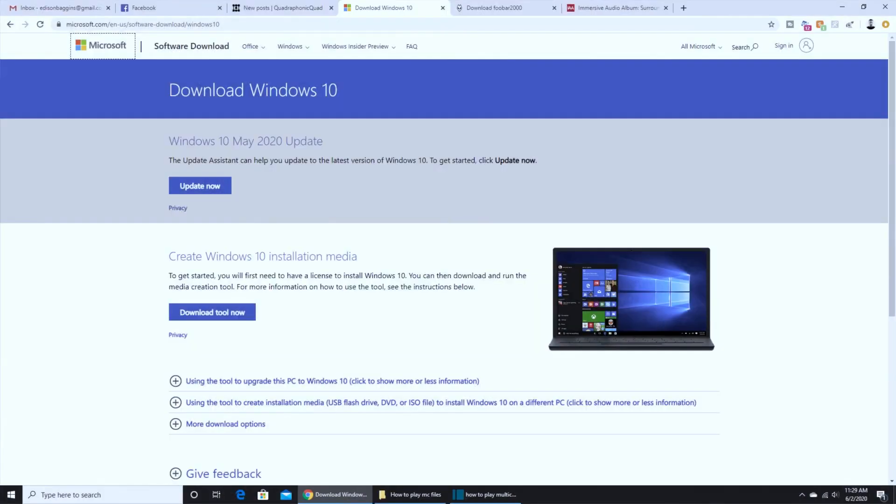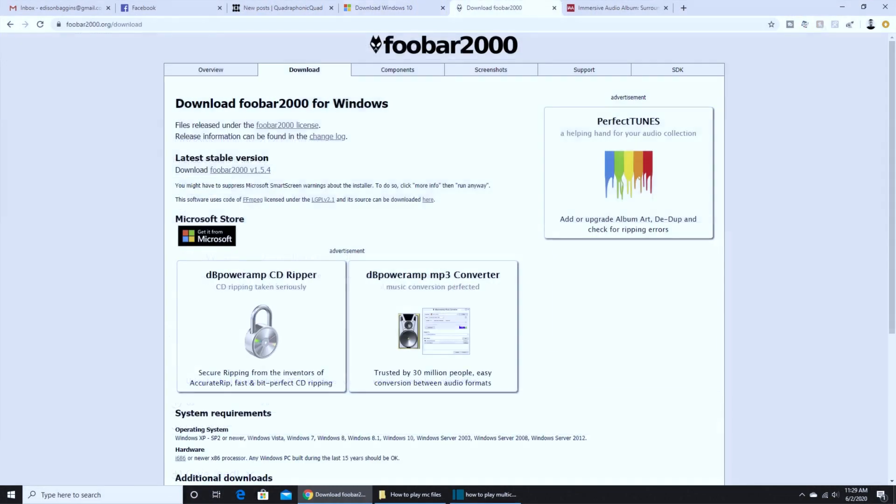A lot of you, however, might find it more convenient to directly connect your computer via HDMI to your PrePro or your AVR. So that's what I'm going to demonstrate today utilizing the Windows 10 OS running Foobar 2000.